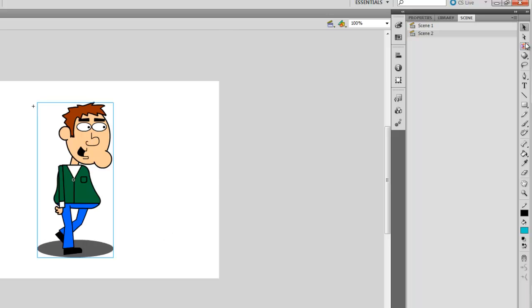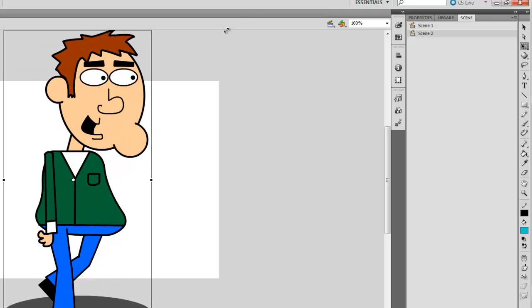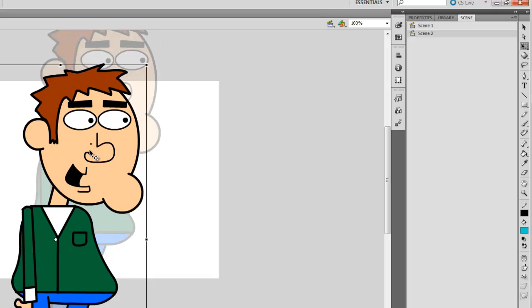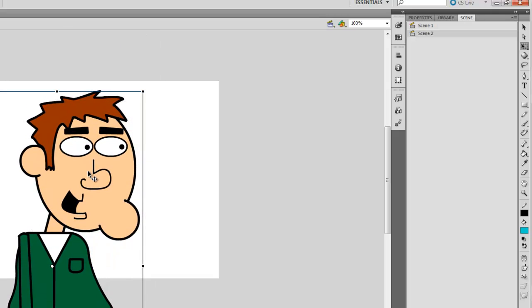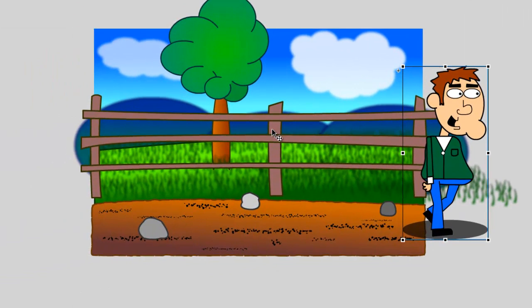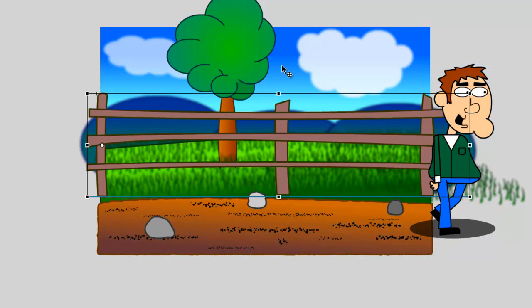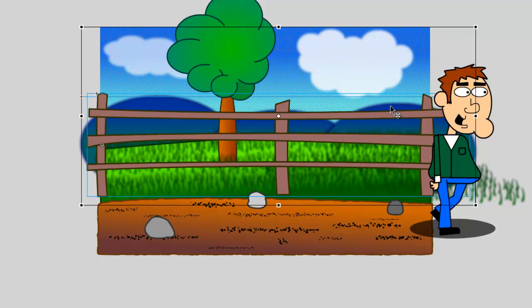I'll take my Scale tool and just hold in Shift and enlarge him really quick here and move him down like that. Go back here to my first scene again. And I will grab the fence, the sky, and the mountains in the background. And I will copy all of that with Control-C.